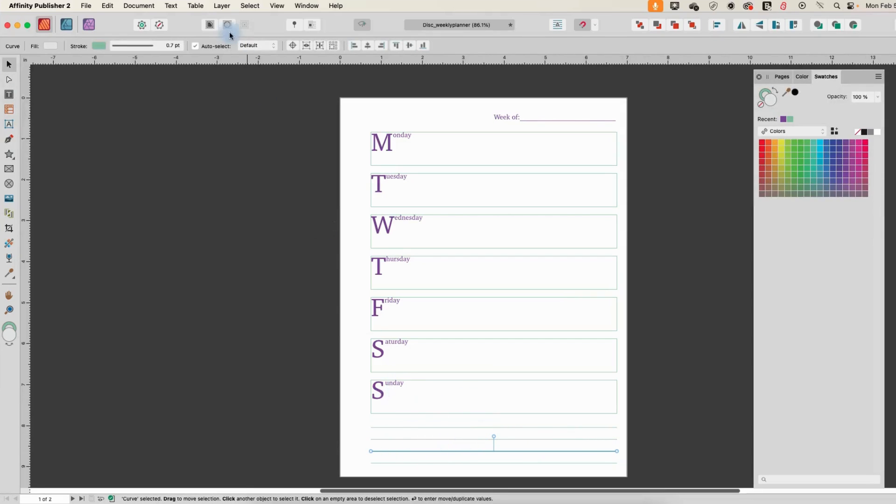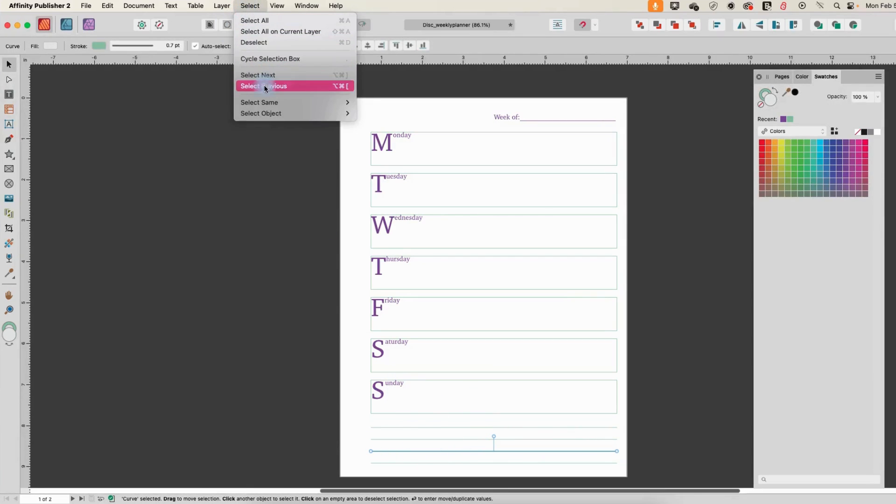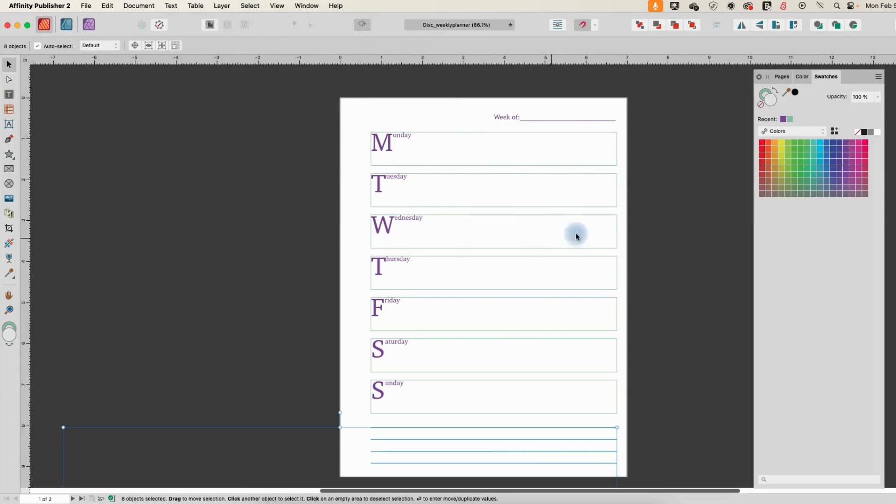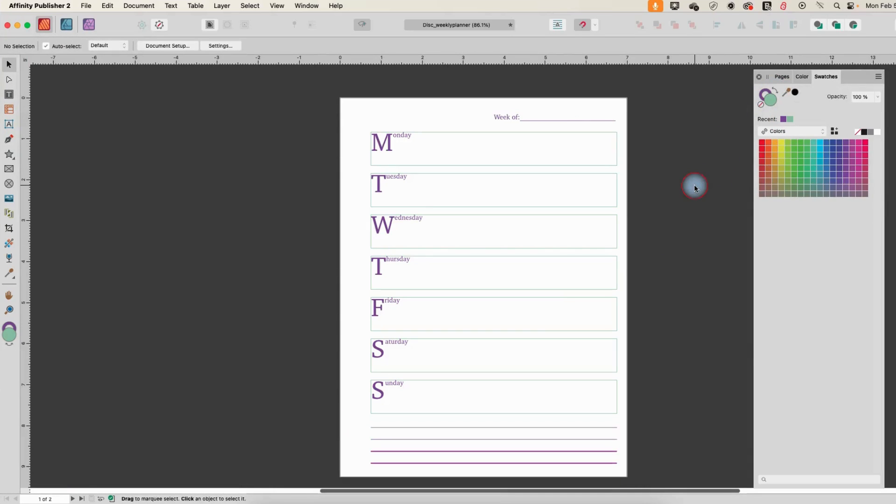So let's select one of these - select same stroke color - and then I'm in my swatches so that I can pick my recent color. We'll just need to make that the stroke color, and now that is purple as well.